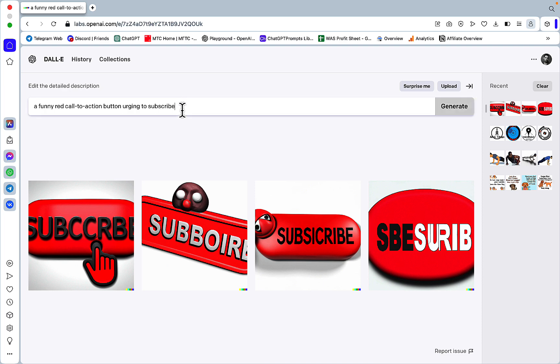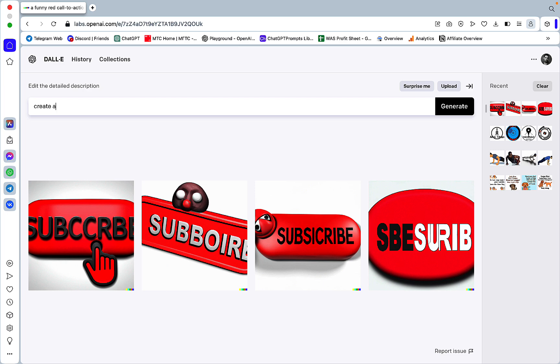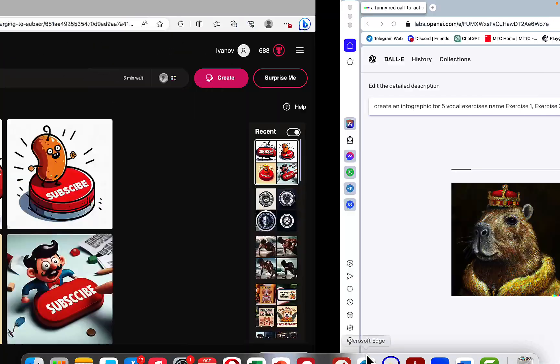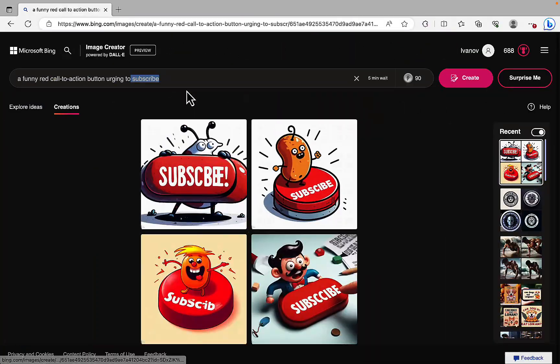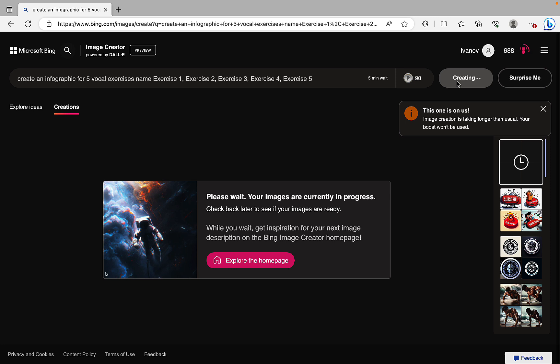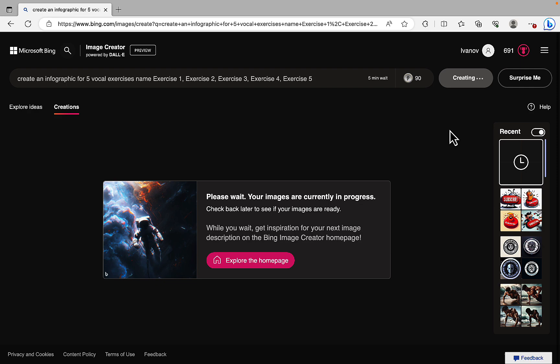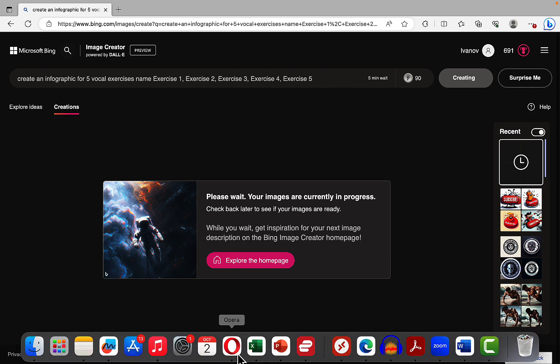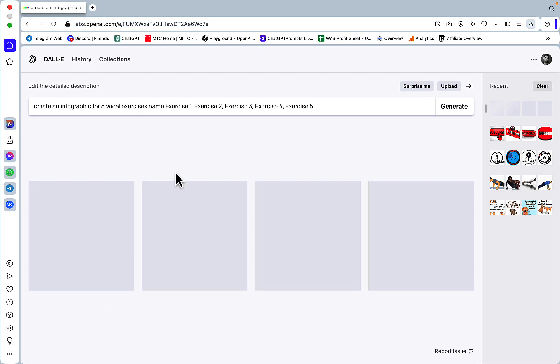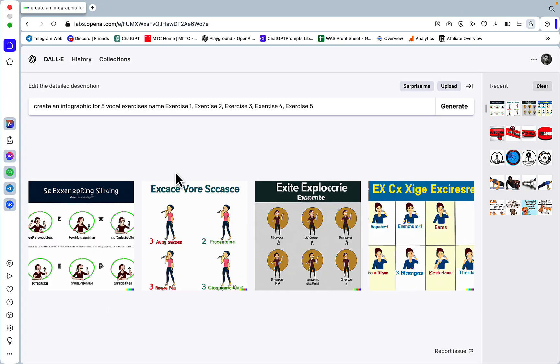So another thing that I wanted to try was the infographics. So create an infographic for five vocal exercises. And at this point I think there is very little merit in using DALL-E 2. Even for comparison's sake. Because it's clearly not delivering on anything that I've tried. So I might just as well stop generation with DALL-E 2.